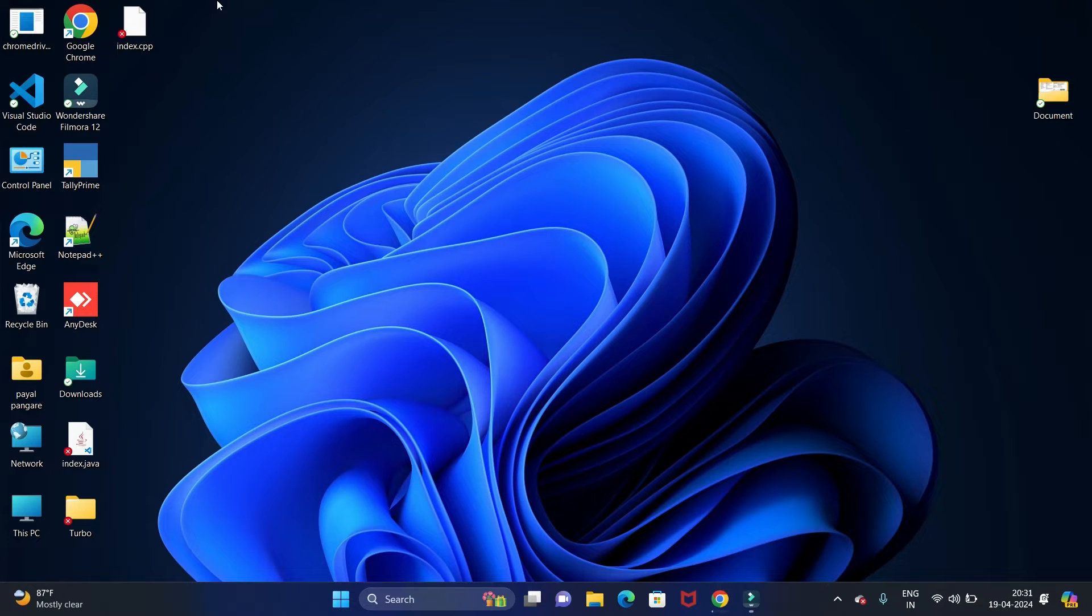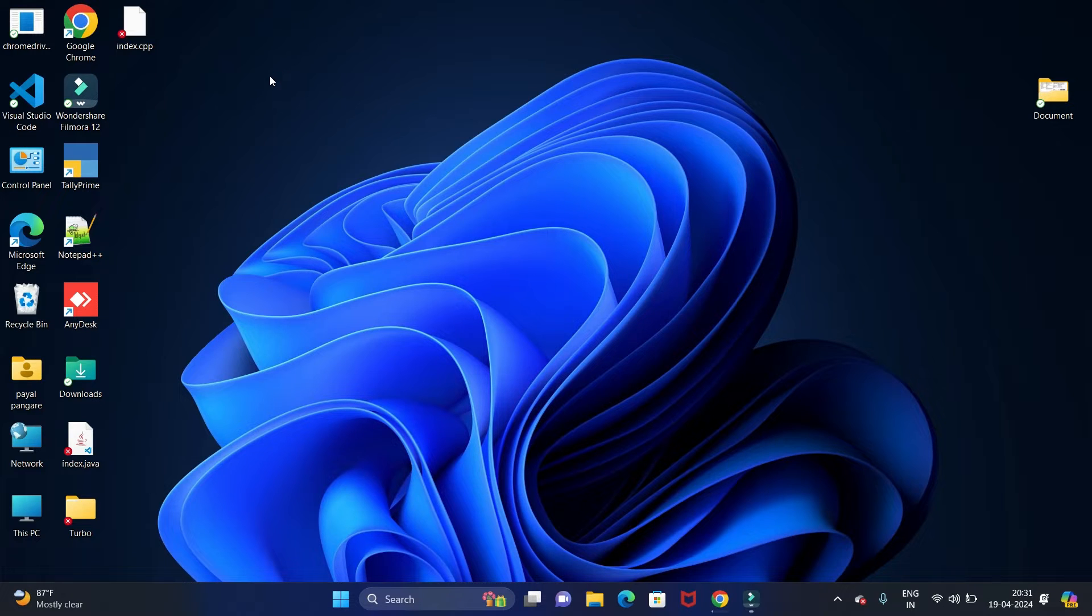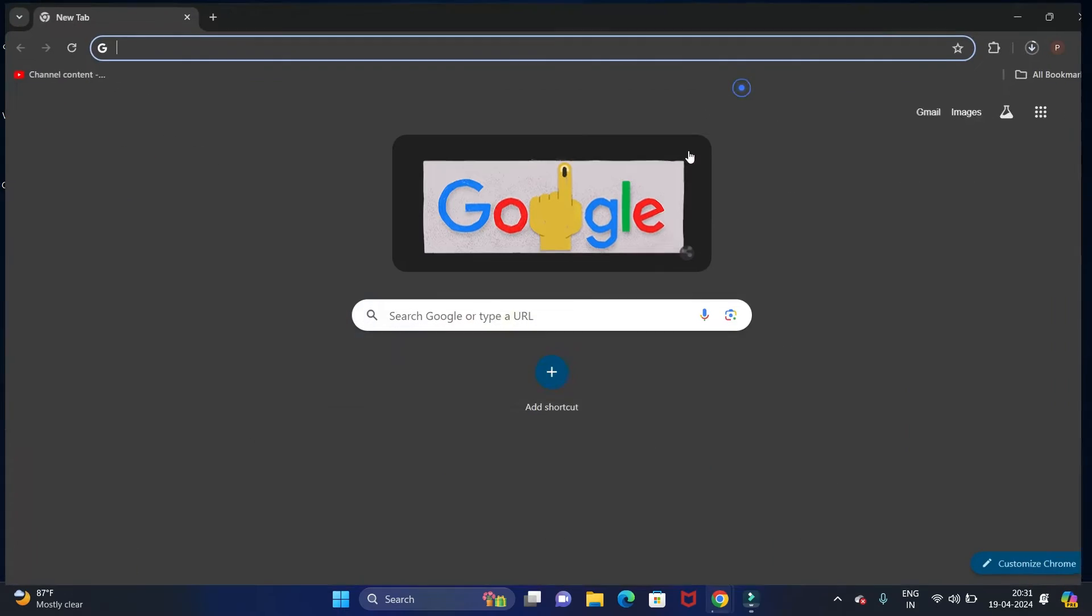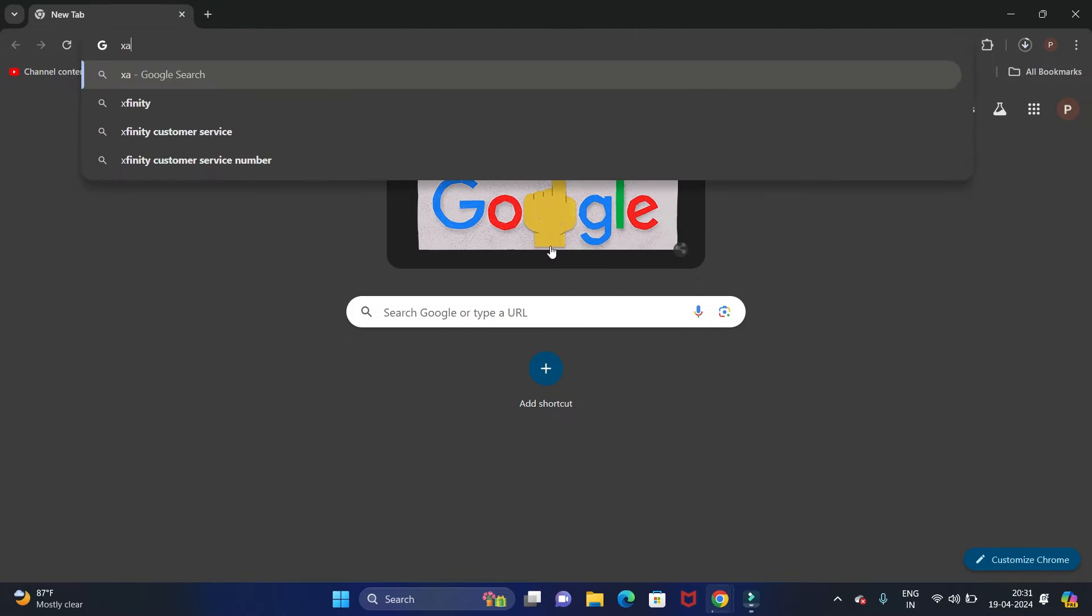Hello guys, welcome back to my channel Technical Tutorials. In this video we will see how to install XAMPP server in Windows 11 operating system. So let's start. First, open your favorite browser and search for XAMPP.